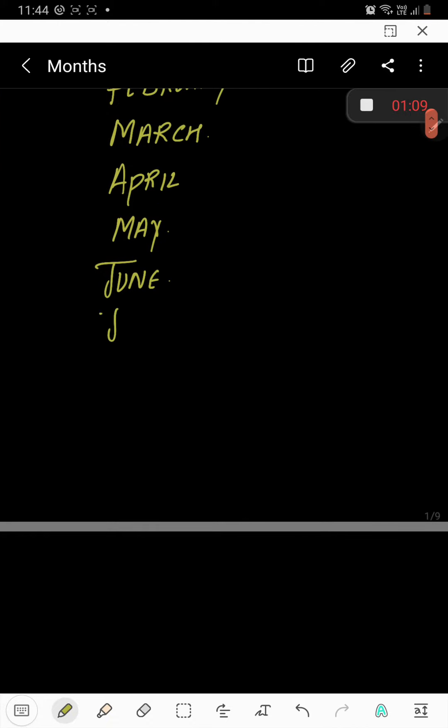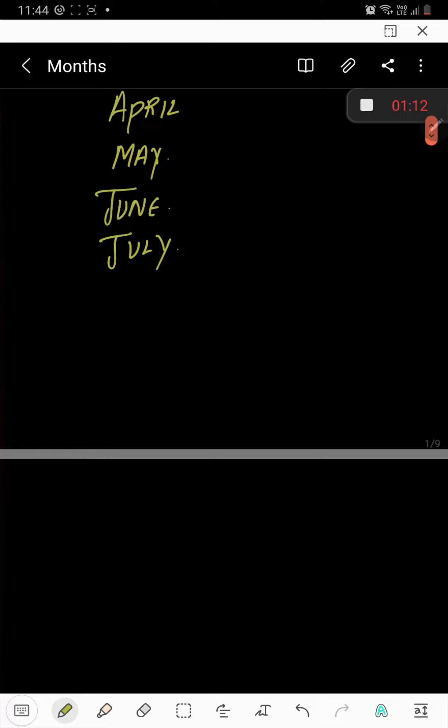July. J-U-L-Y, July. August. A-U-G-U-S-T, August.